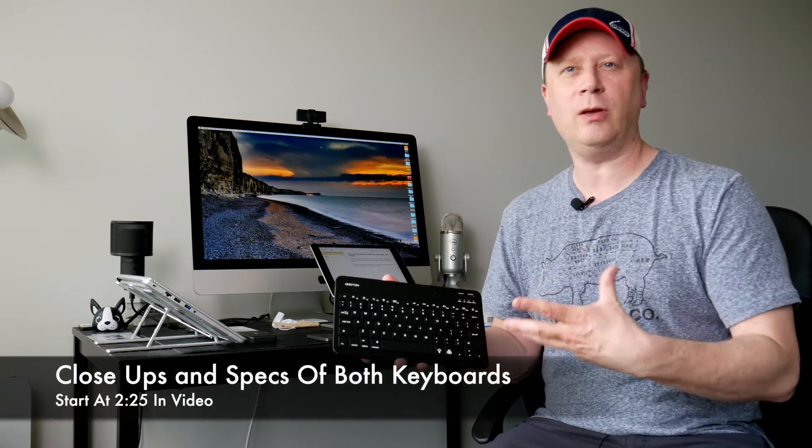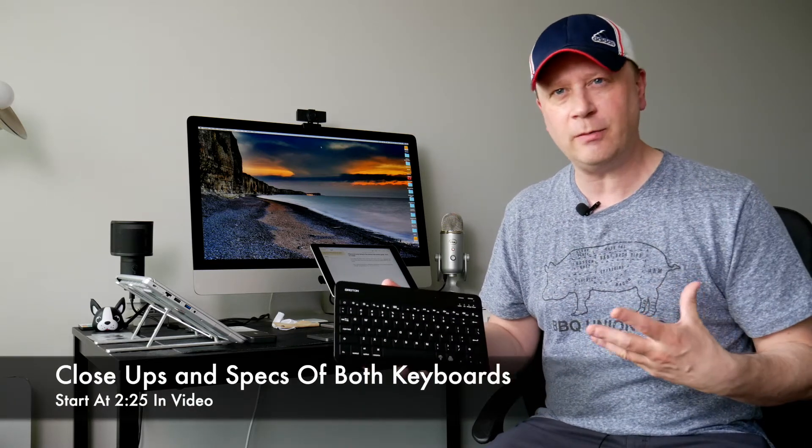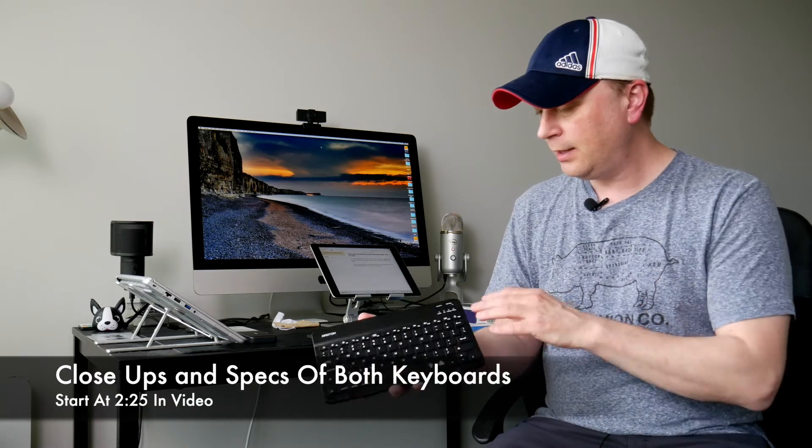This one I actually recommend if you want a very cheap keyboard. It's Bluetooth-enabled. I'll go through close-ups and specs in a second. It's very easy to pair, pairs in two seconds with my iPad behind me, and the typing on it's actually really nice.